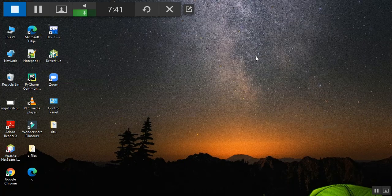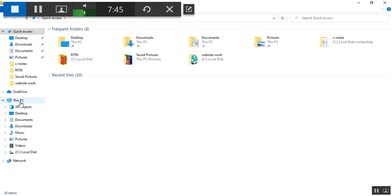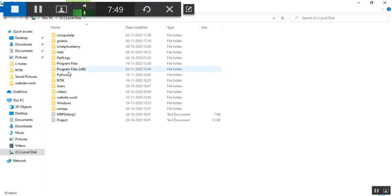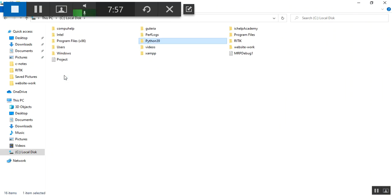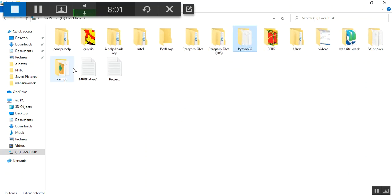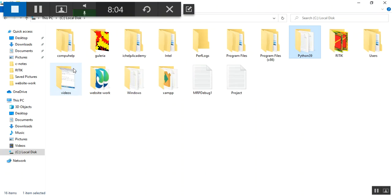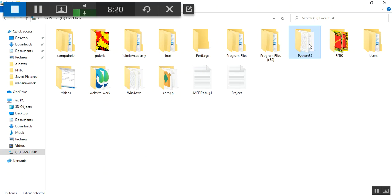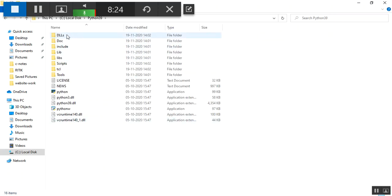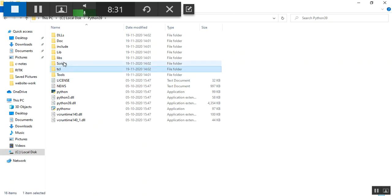At the end, if everything went well, you will see the message 'Setup was successful'. You can then close the installer. To verify the installation, open File Explorer, go to your C drive, and you should find a folder called Python39. This folder is created during installation and contains all of Python's files.